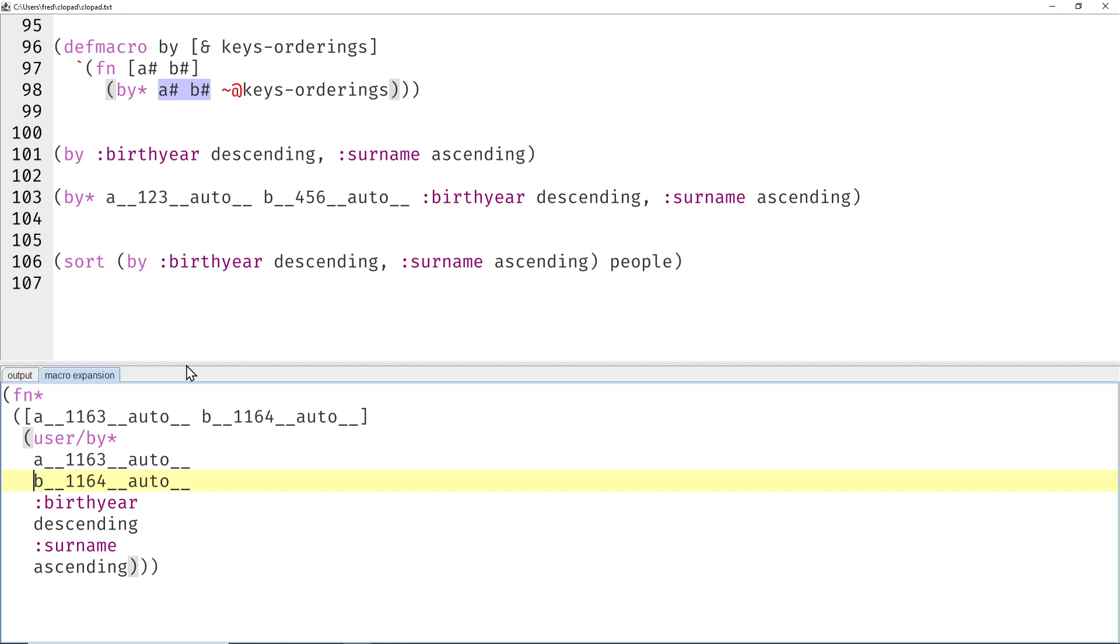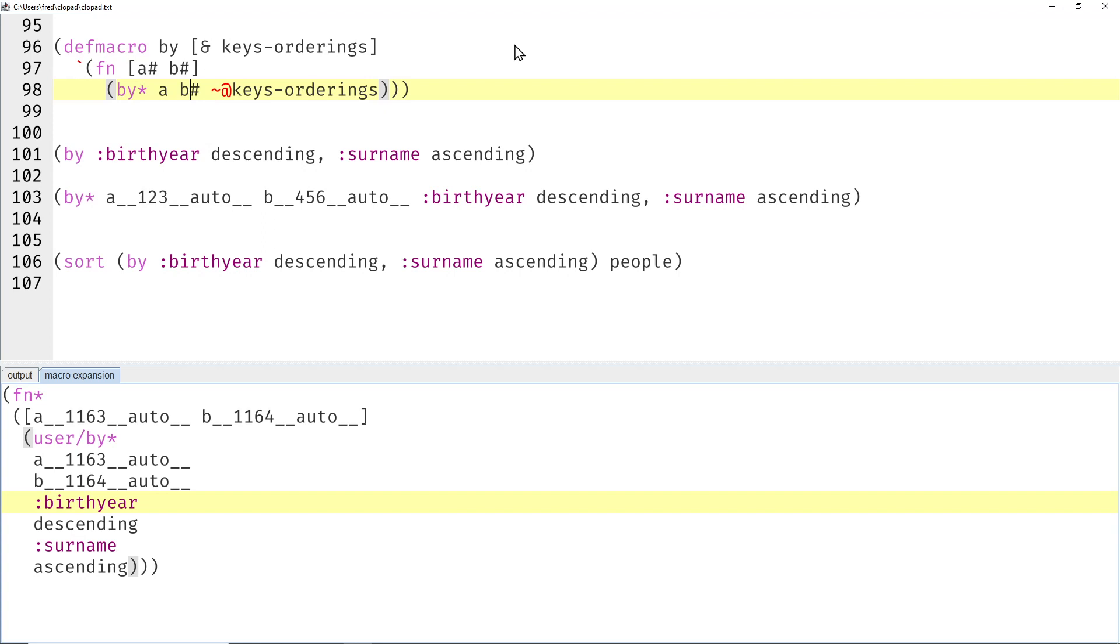So a pound and b pound again is a with this random stuff after that. And then the keys orderings, which would be birth year descending, surname ascending, is simply spliced into here. So that's presumably exactly what we want.